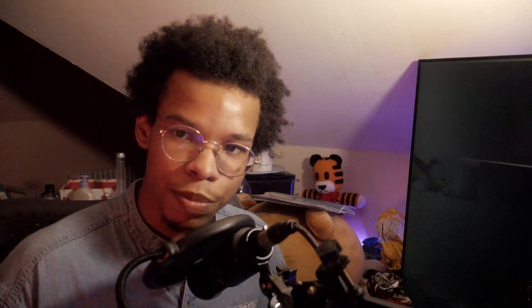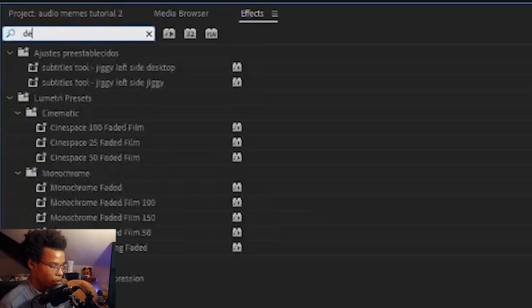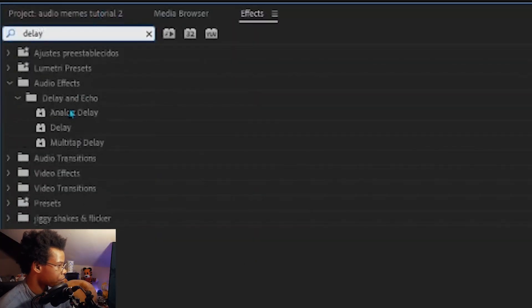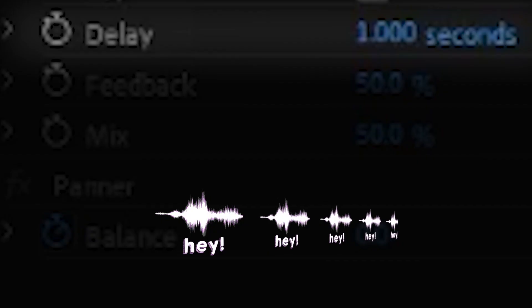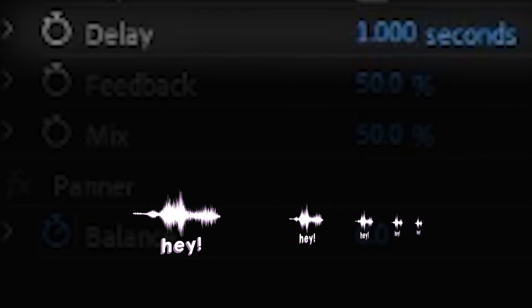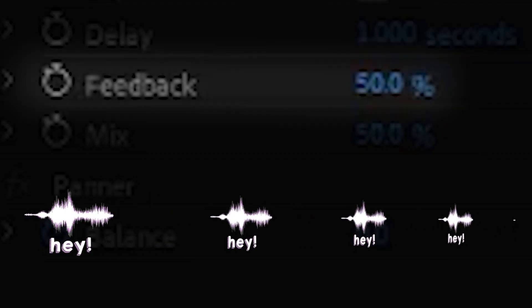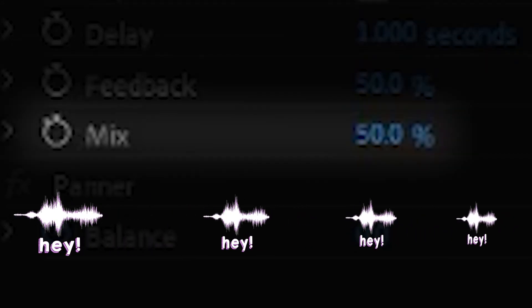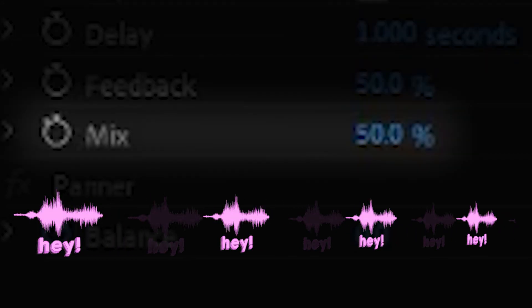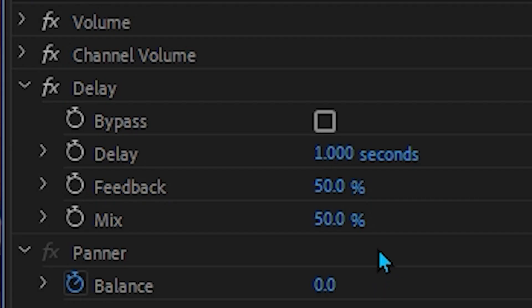An echo effect in Premiere starts with the delay effect. So let's go ahead and drag and drop that. Delay is the amount of time in between each echo. Feedback controls how much it will repeat itself. And mix is pretty much how loud you want the effect to be. 100% mix will make it only the delay. 0% disables the delay.